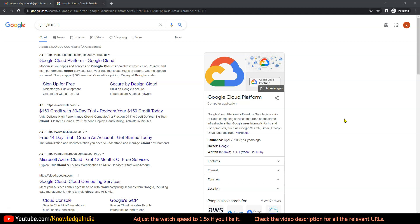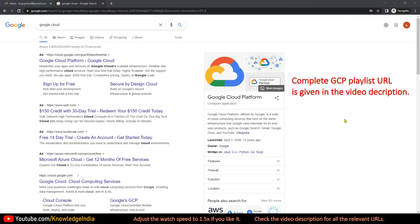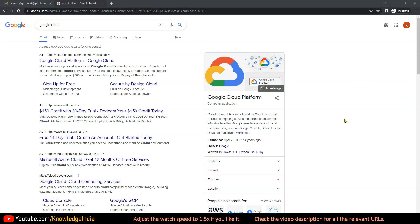While covering GCP, we'll also try to draw some parallels with AWS, because we have covered so many topics on AWS already on our channel. If you have understanding of those topics, it would be helpful to draw the comparison — not to say which one is better or worse, but just to draw similarities. If you haven't studied AWS, that's fine — you can just learn the GCP part and move ahead.